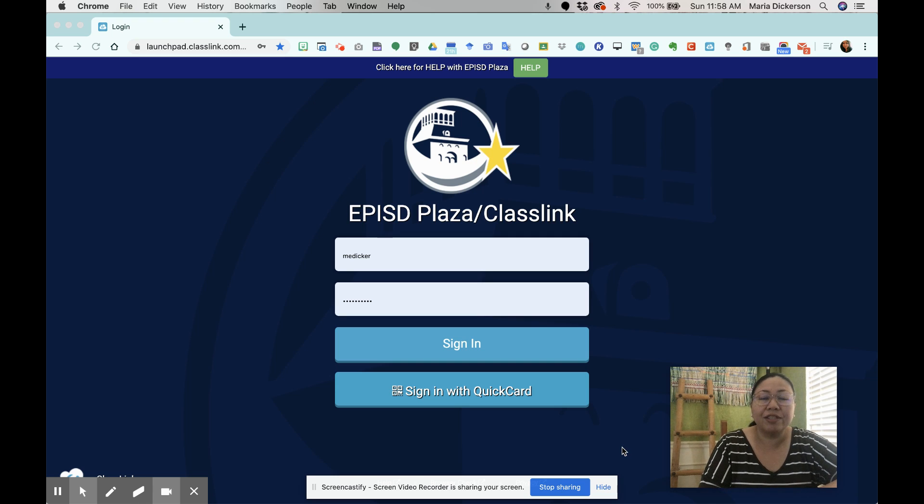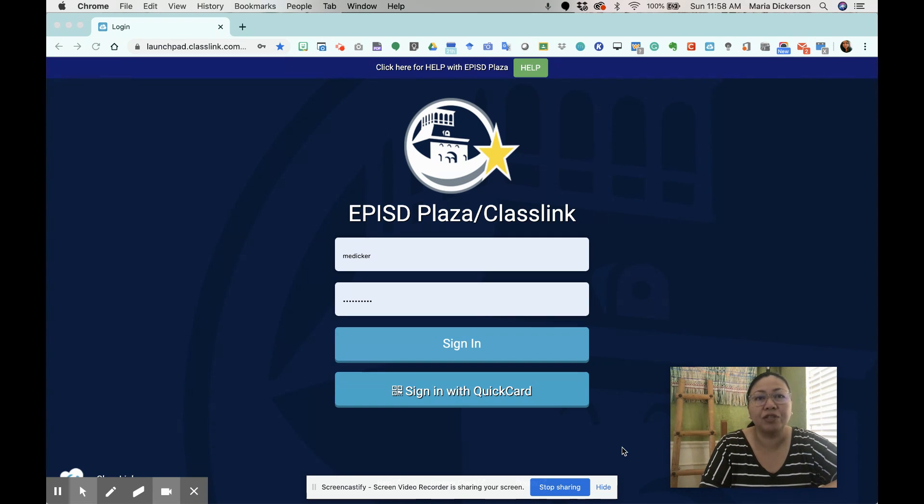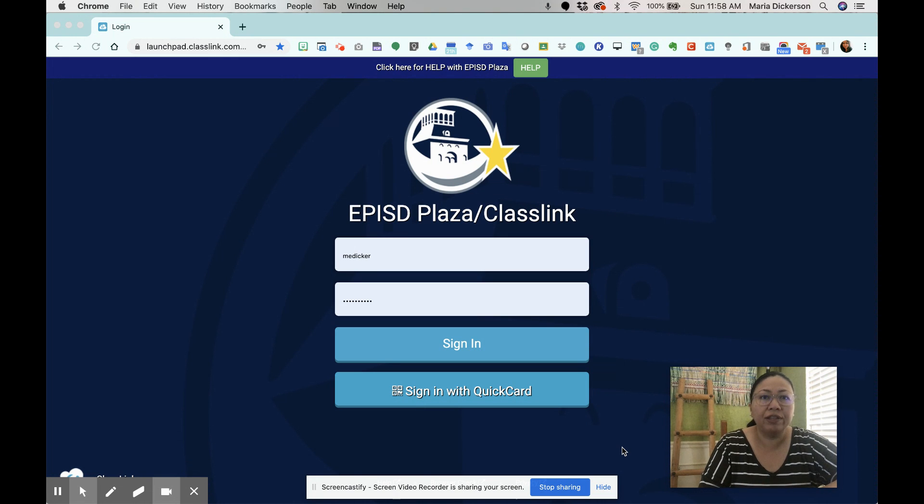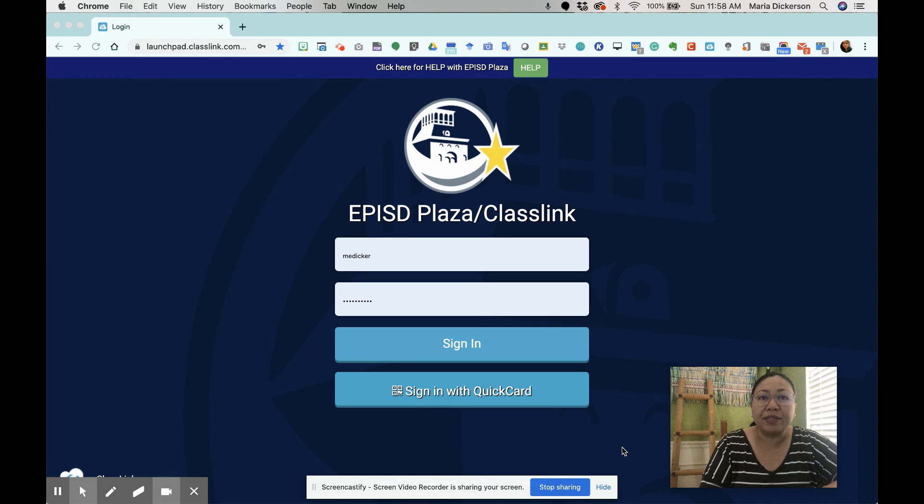Hello everybody, this is Shara Dickerson and welcome to another tutorial, a video tutorial that I'm offering to our El Paso ISD teachers.